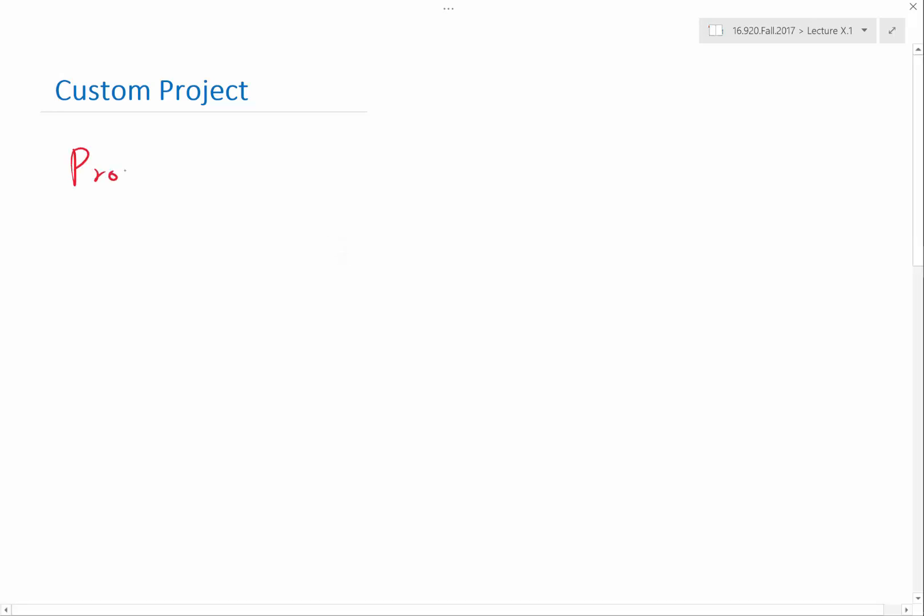I want you to not have to worry about what you're going to do for the custom project during Thanksgiving. The proposal is due just before Thanksgiving, on the 22nd, the Wednesday before Thanksgiving.